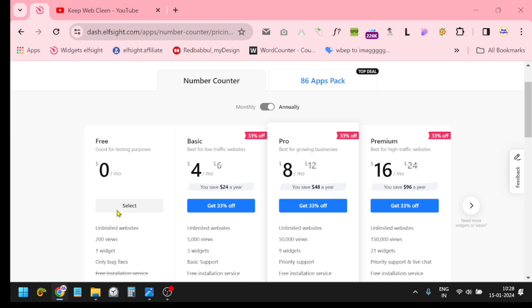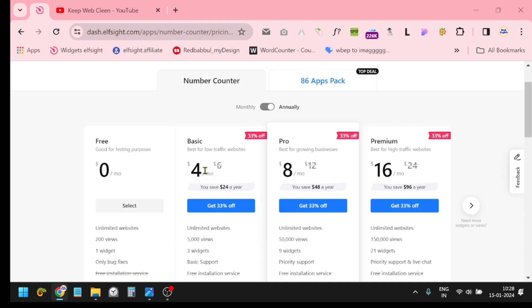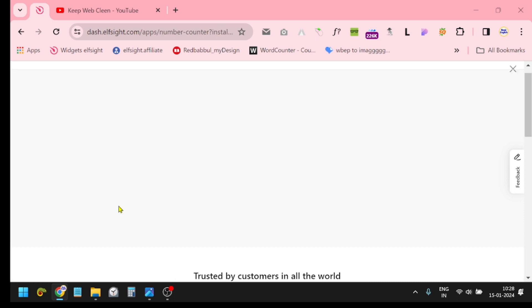You do not need to purchase their plan. Just click this zero dollar per month plan. If you need more than one widget, then you definitely have to purchase their plan. Just select this option.